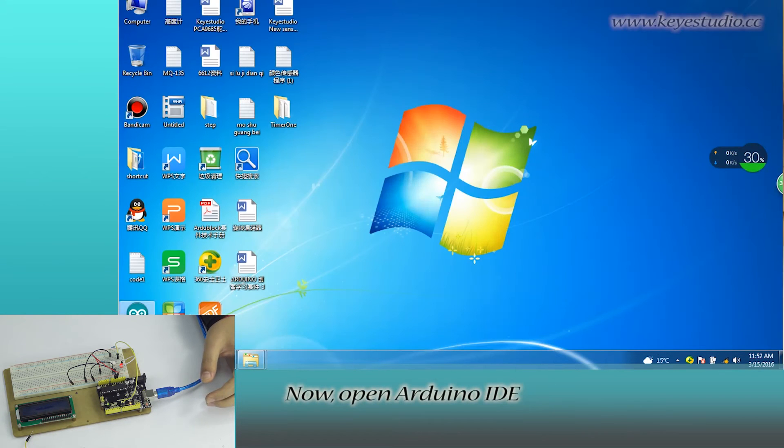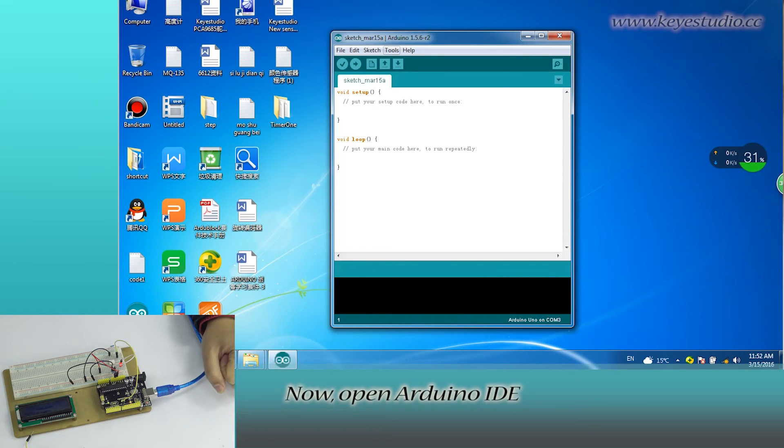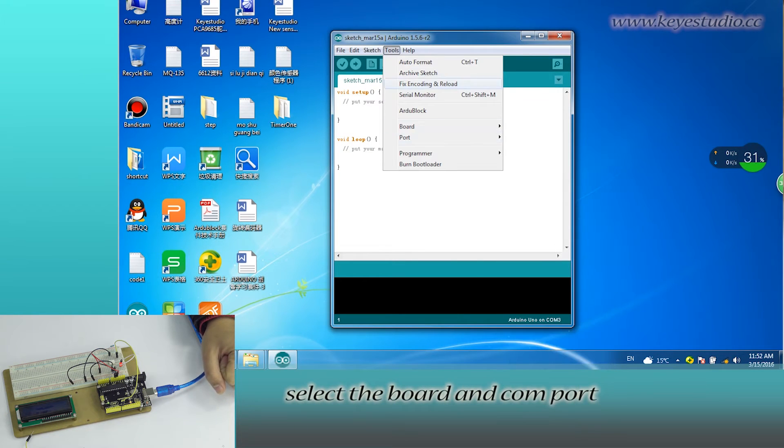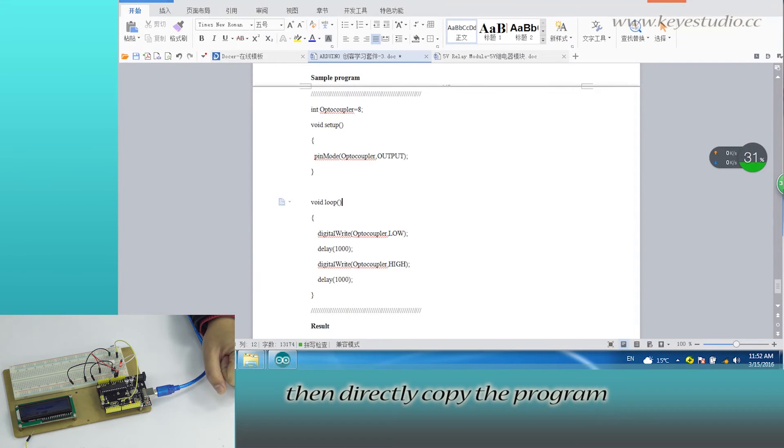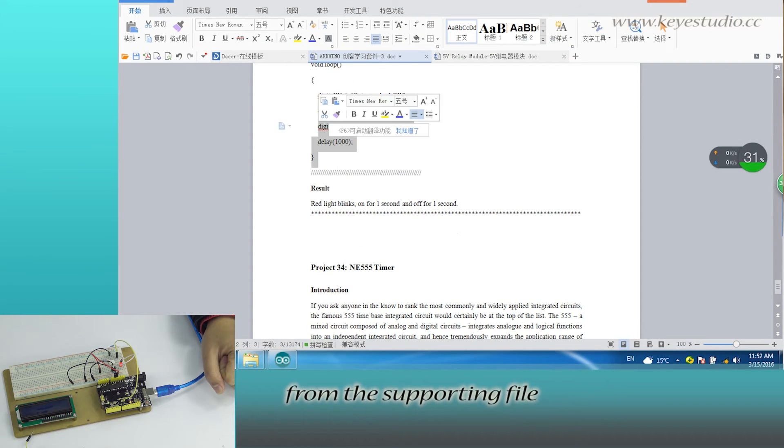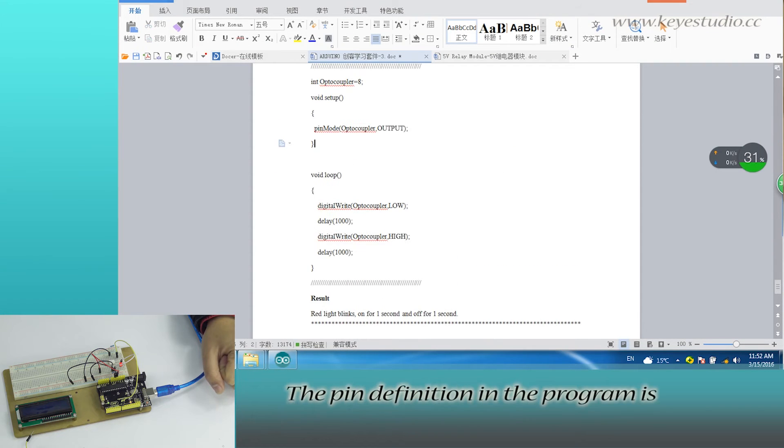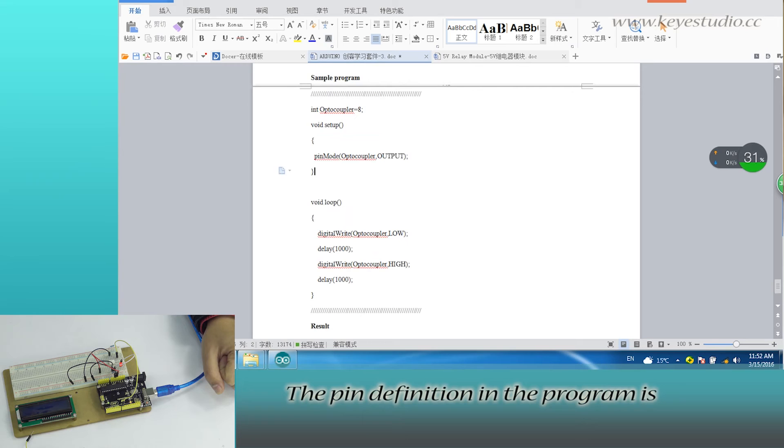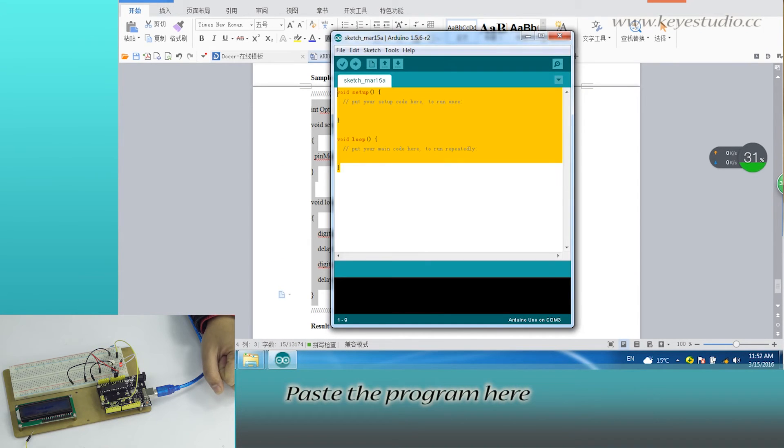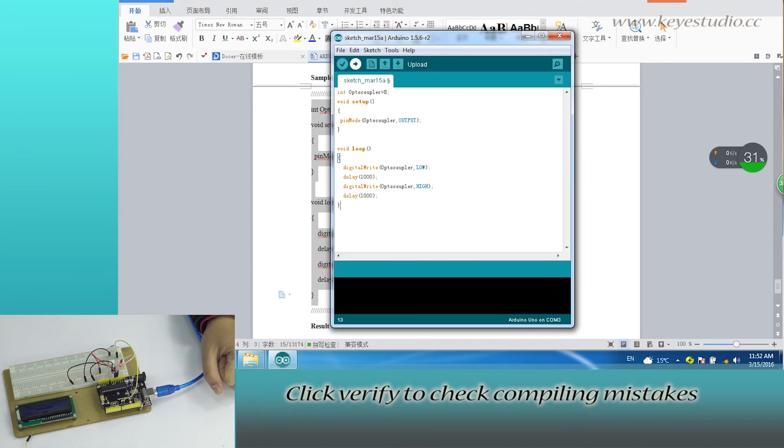Open Arduino IDE, select the board and COM port. Then directly copy the program from the supporting file. The pin definition in the program is according to the circuit connection. Paste the program here.